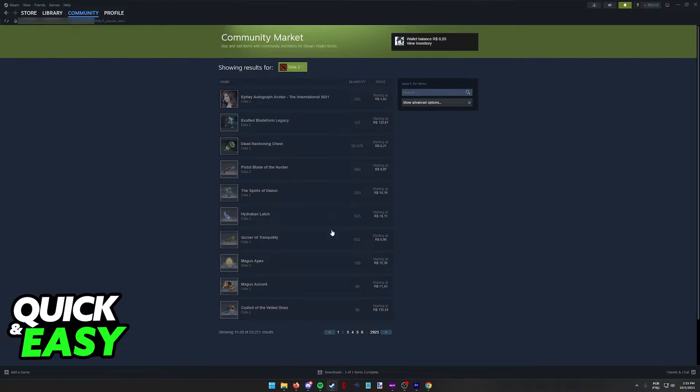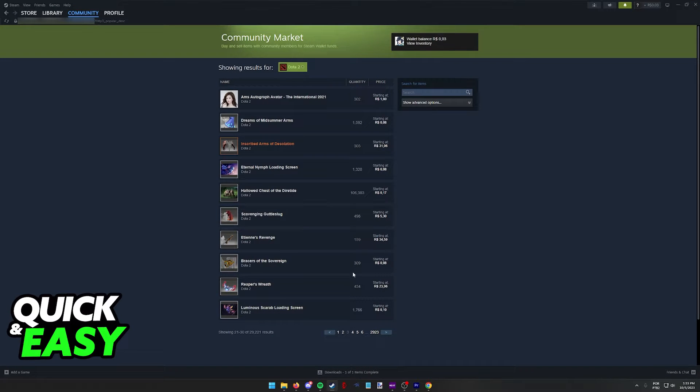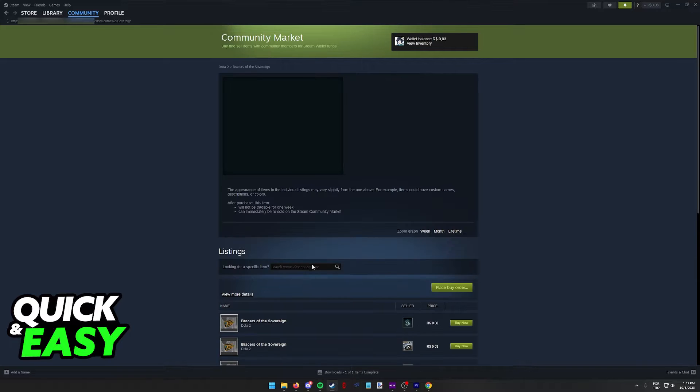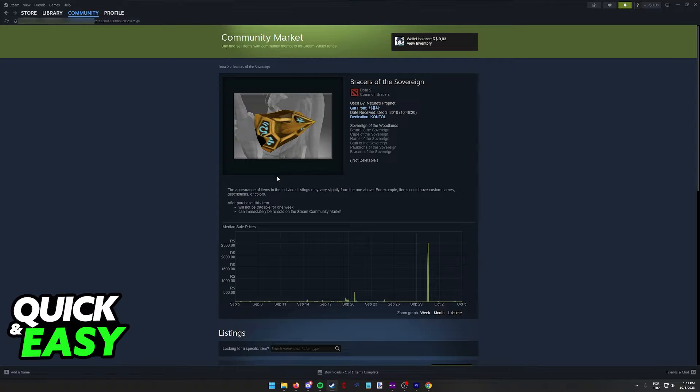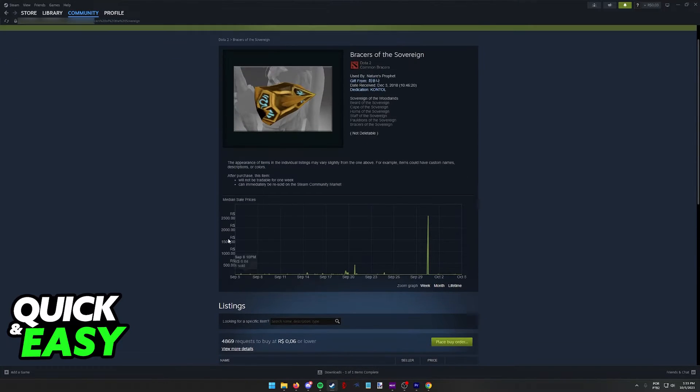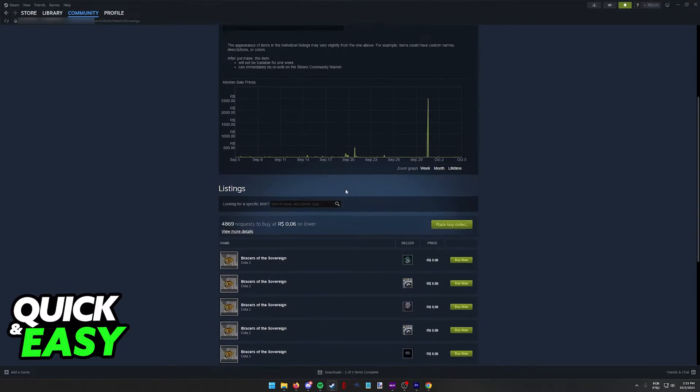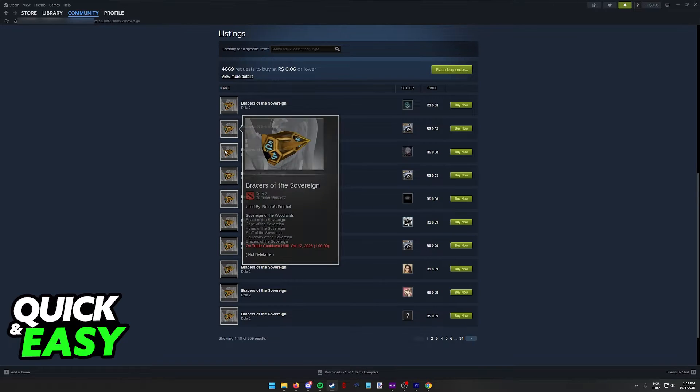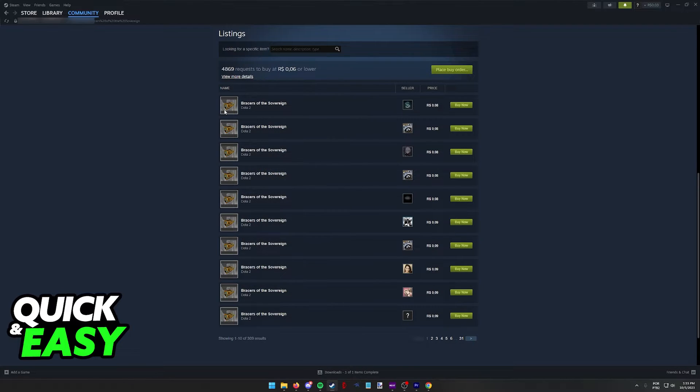So go ahead and browse through all of the items until you find one that satisfies you. When you click on any of the items listed here, you will be redirected to all of the specific listings. Some of them will have differences that you can check out by hovering over them.